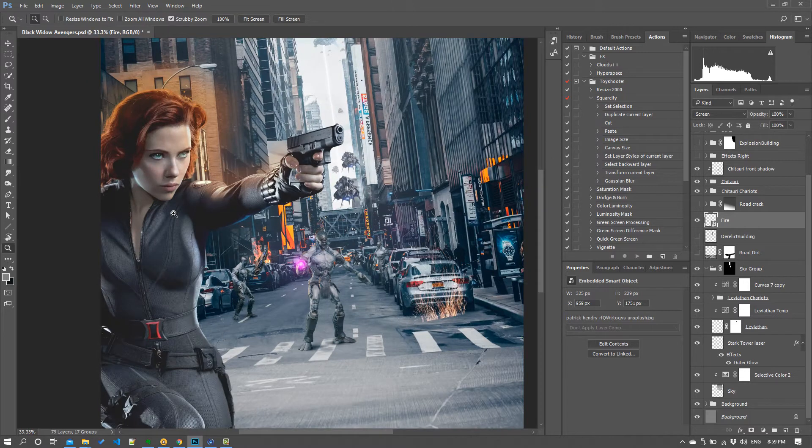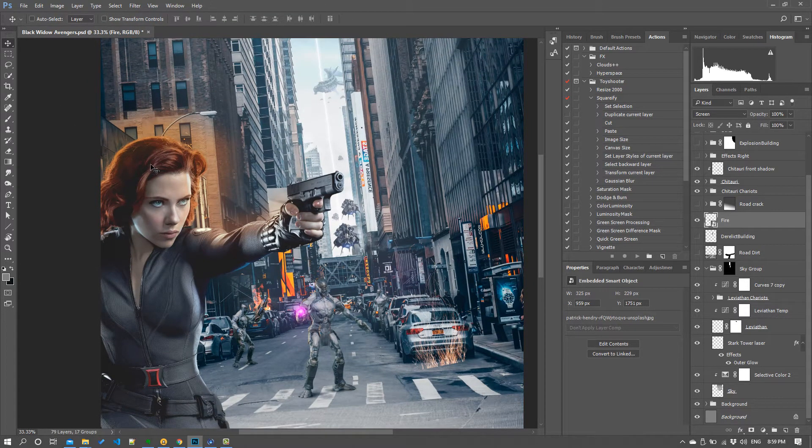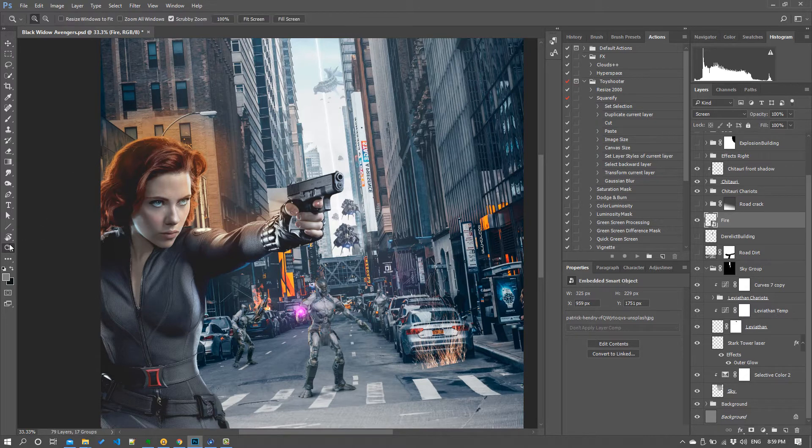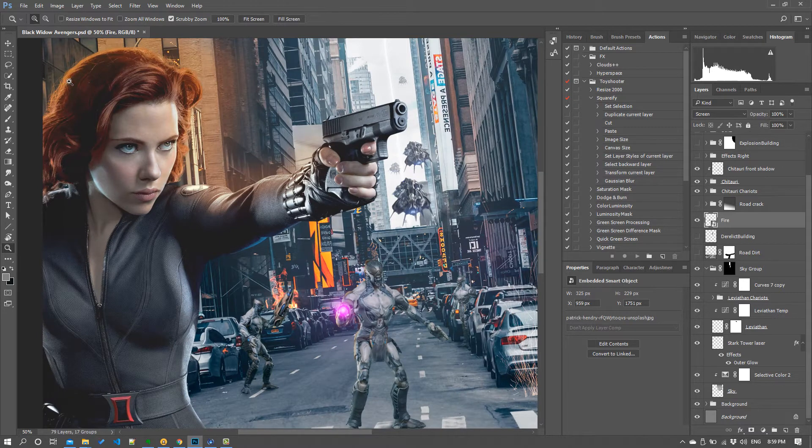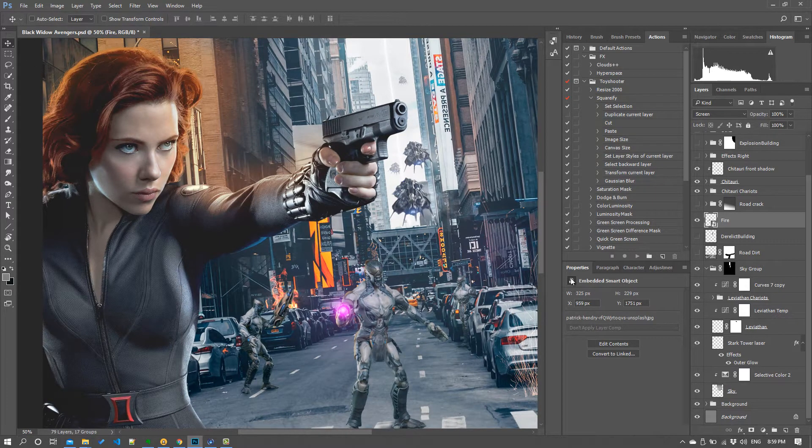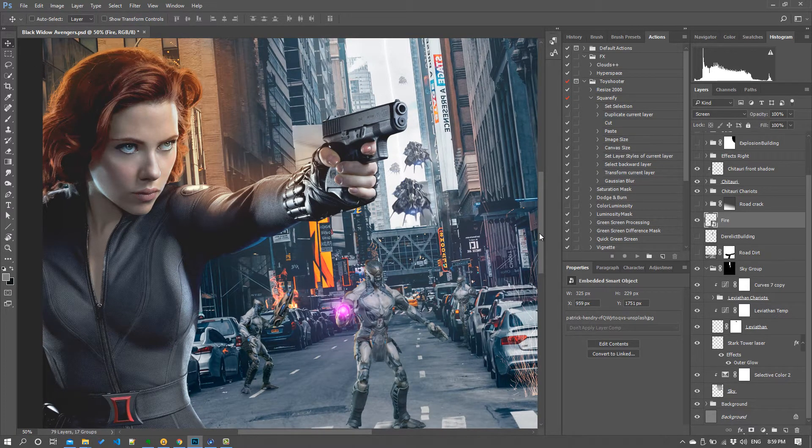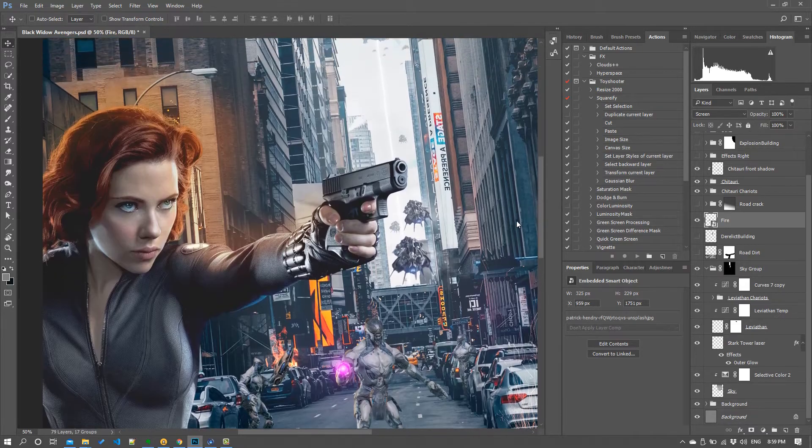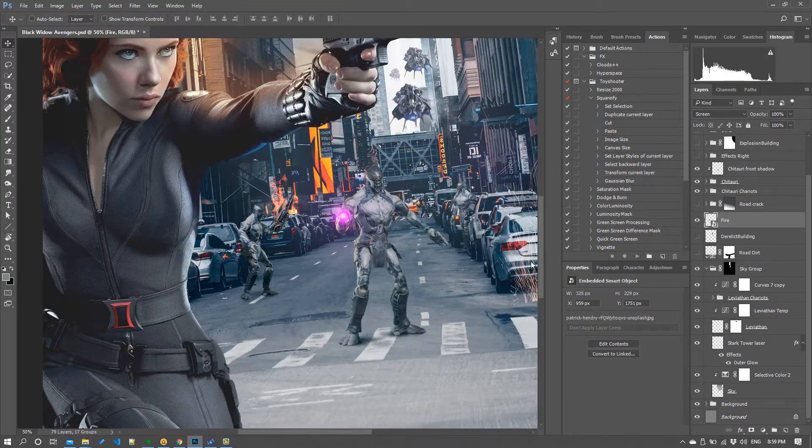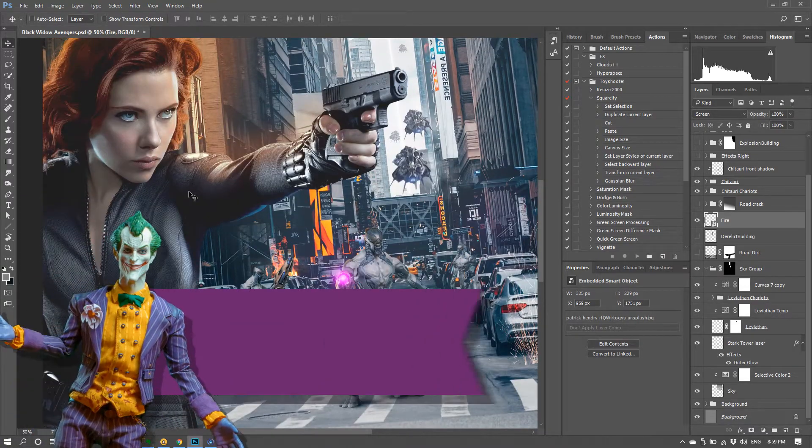When you work on composites like this, typically like me you'll start with your key focal character up the top and then you start adding others in and they tend to jar. They don't look too good together and you think, oh this doesn't look very realistic. How can I make these guys work together a bit better?